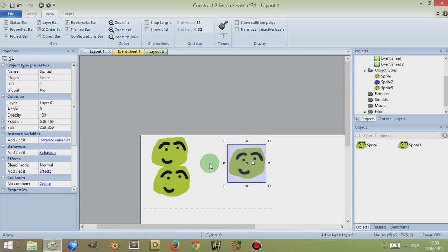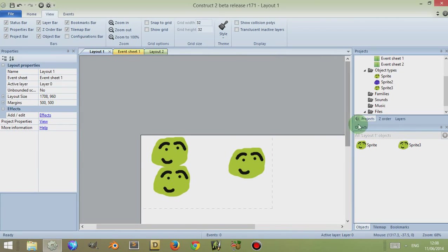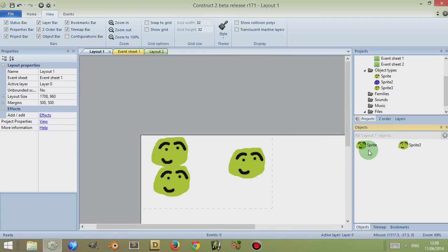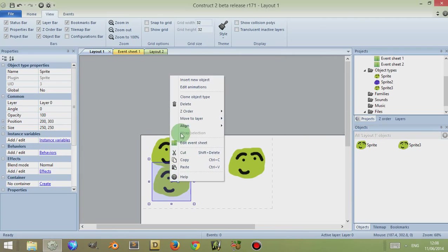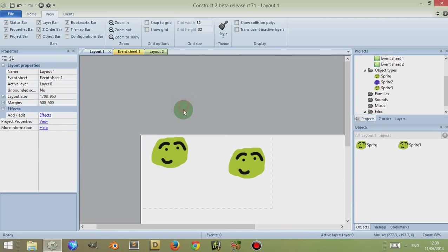And you can see in the right-hand side that there are only two different object types available. So the objects bar doesn't list all the objects you have, but the different objects, the unique objects. So I'll just delete this copy, right-click and click on Delete.